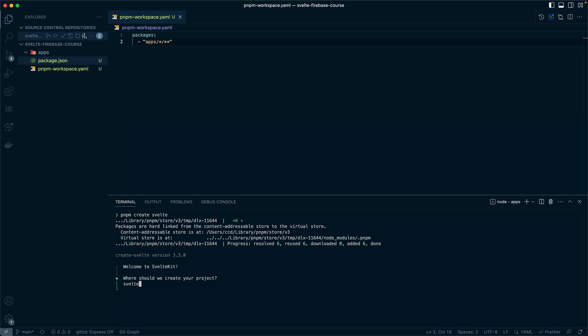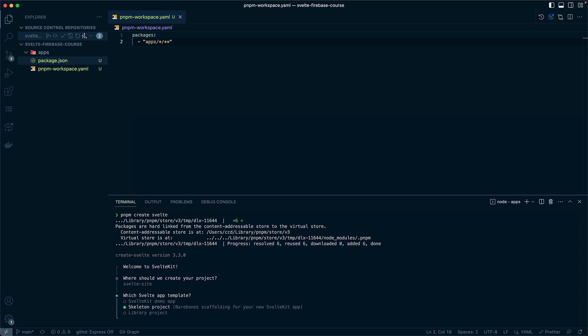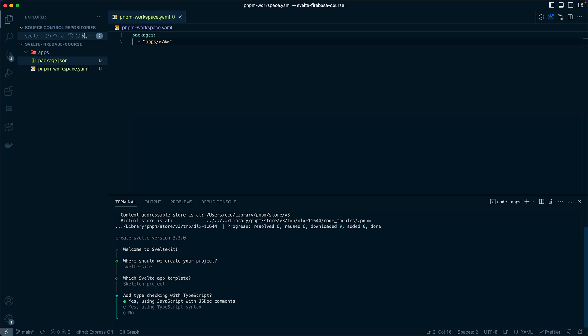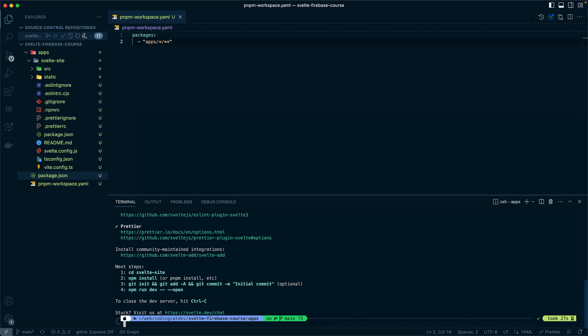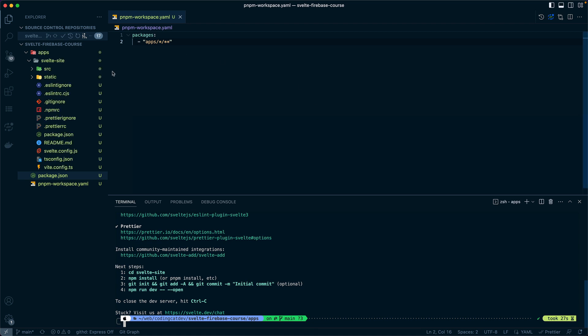In the first option, we're going to specify svelte-site for our SvelteKit application. We're going to choose a skeleton project using TypeScript, including Prettier and ESLint. Now you can see in the sidebar, we have our SvelteKit application on the left.